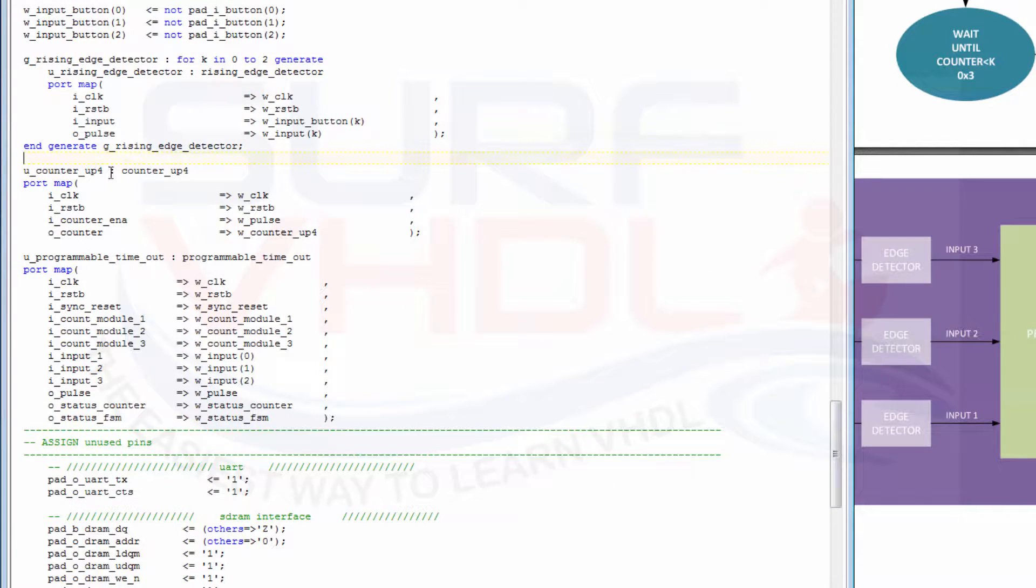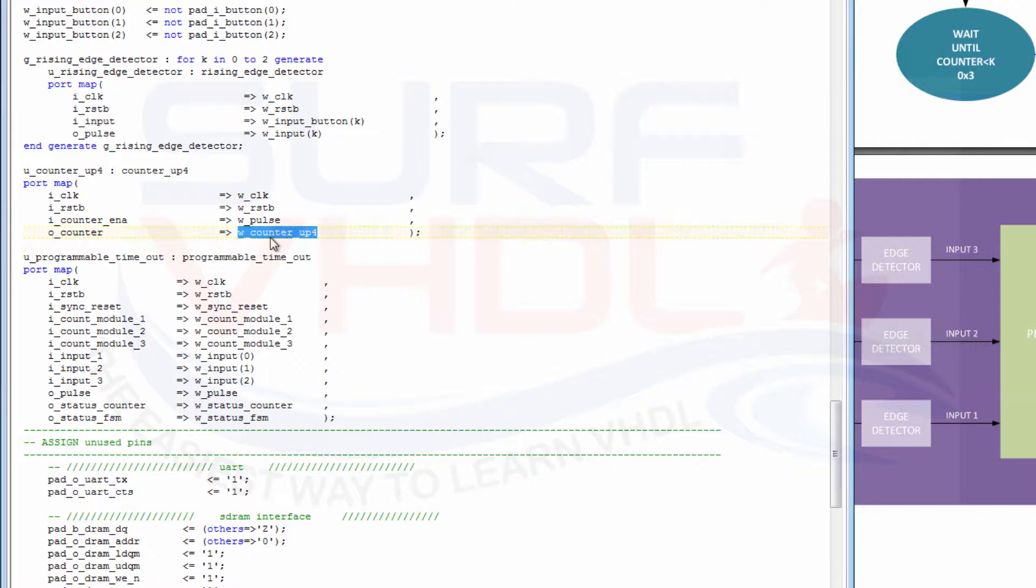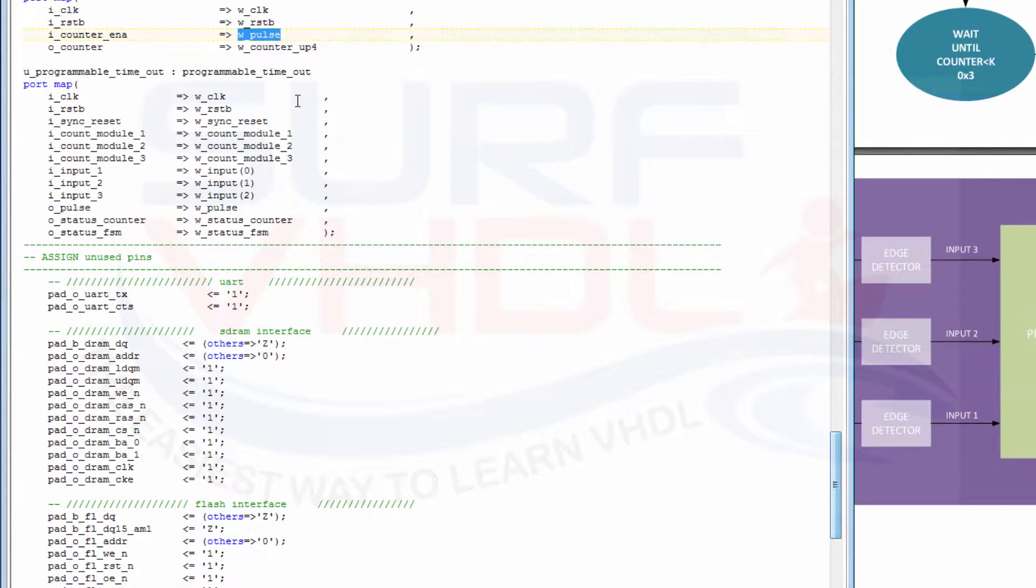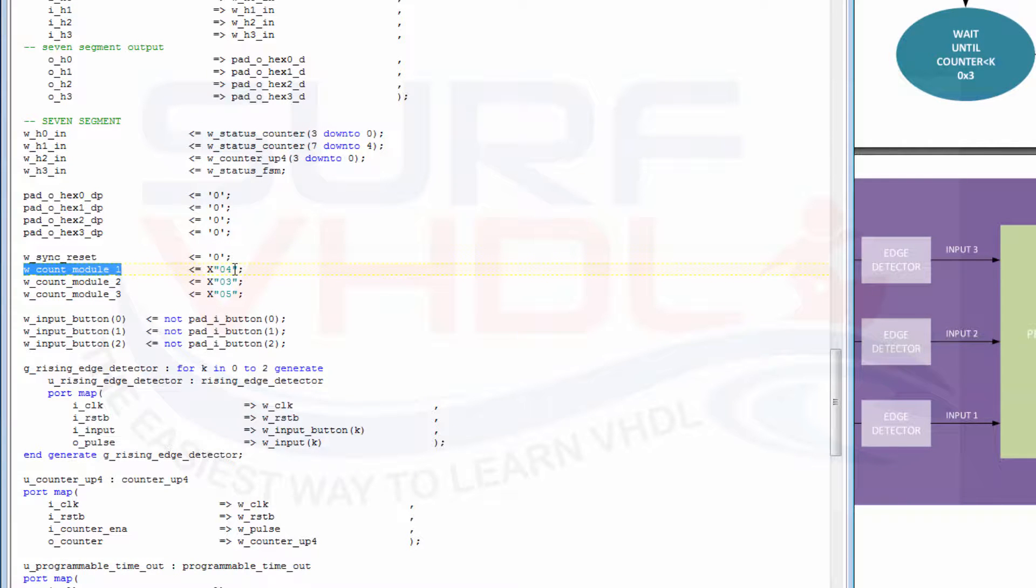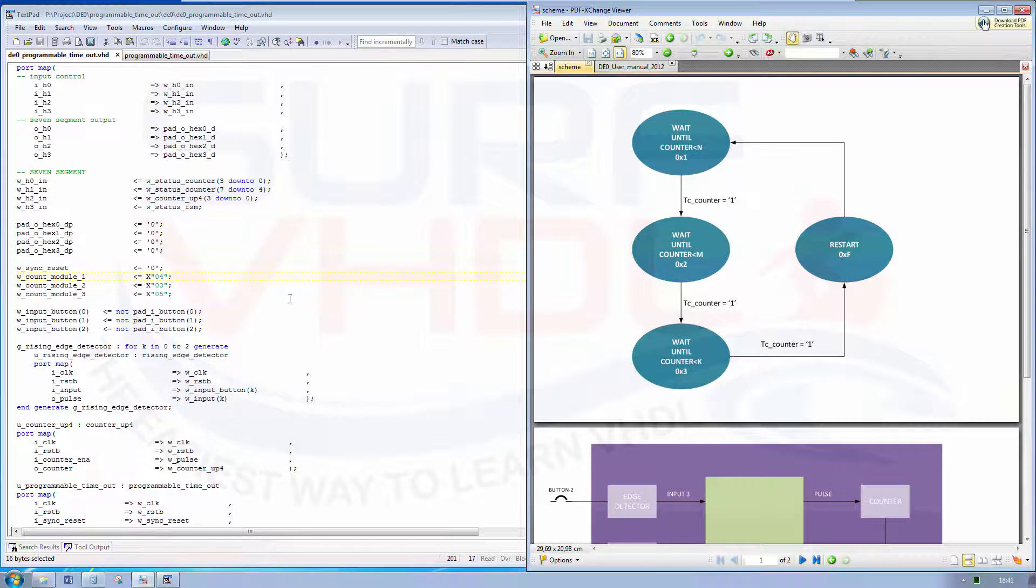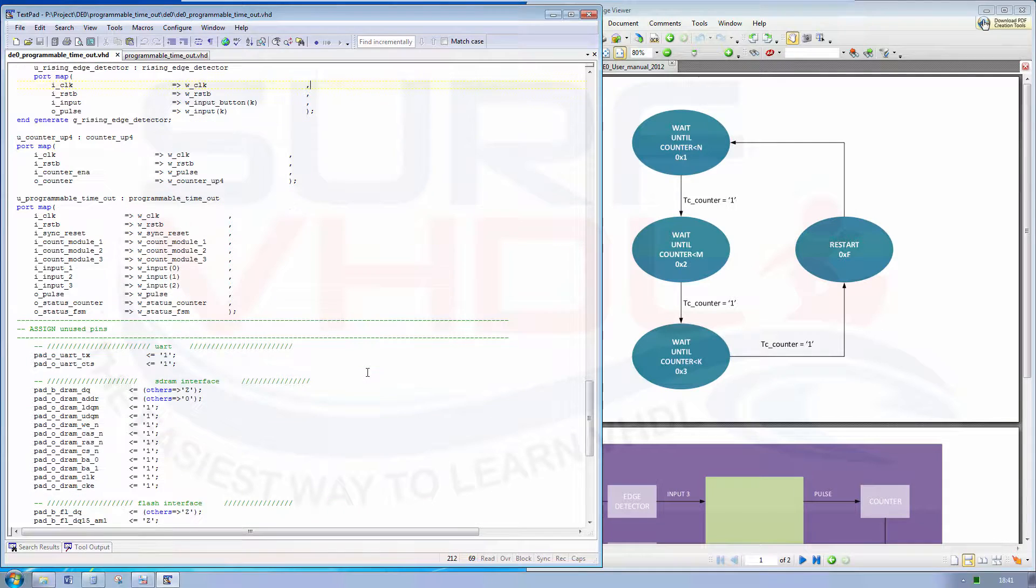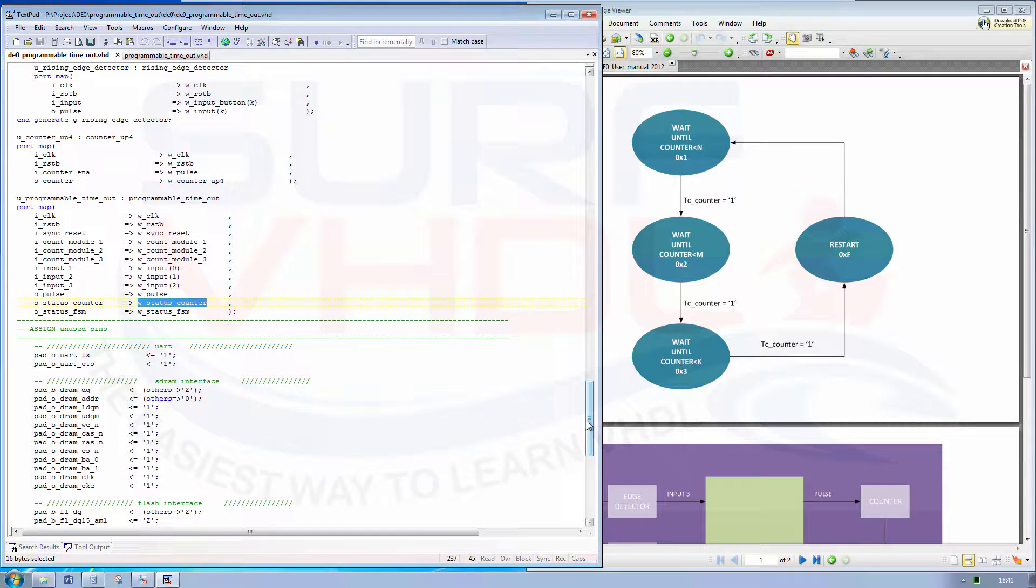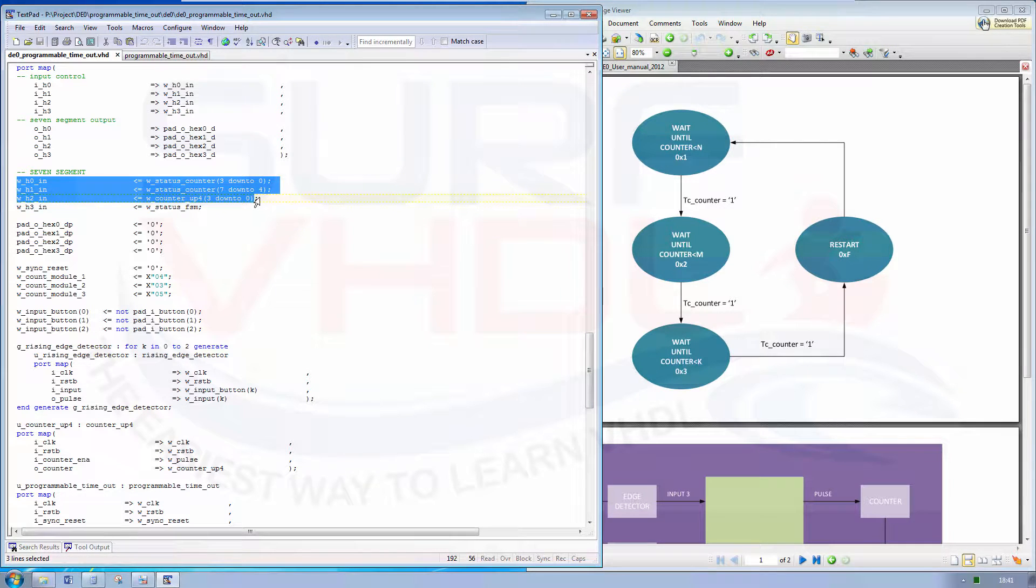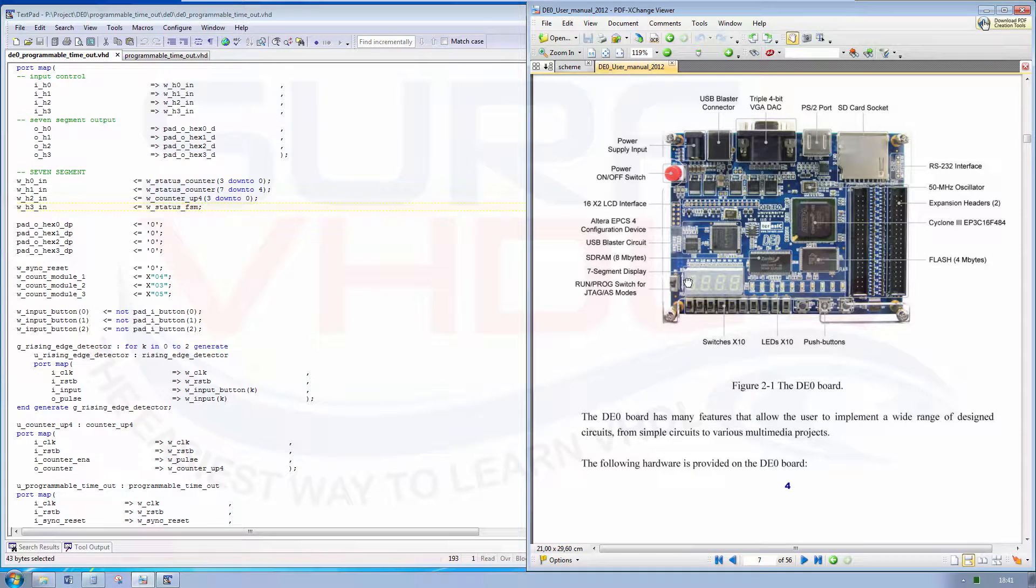The counter is mapped on the 7-segment display 2, and is driven by the pulse generated by the programmable timeout. In this example we use first counter modulo 4, so we need to push 4 times the button to go from state 1 to state 2, 3 times from 2 to 3, and 5 times to restart the loop. Every time we restart the loop we count plus 1 using this counter, and the output of the internal counter status and internal finite state machine status is output on the 7-segment 0 and 1 for the counter, and 7-segment 3, this one.